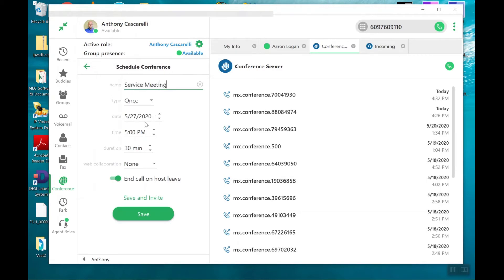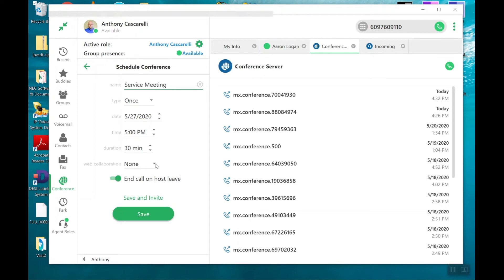It's going to happen one time. It's going to happen today at 5 p.m. It's going to take 30 minutes. I have no web collaboration because this is not an MX Meeting where I can make an interactive seminar.